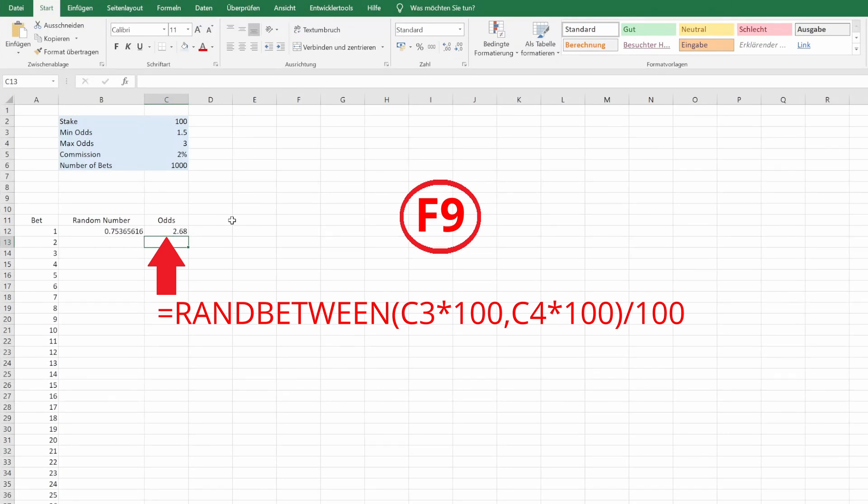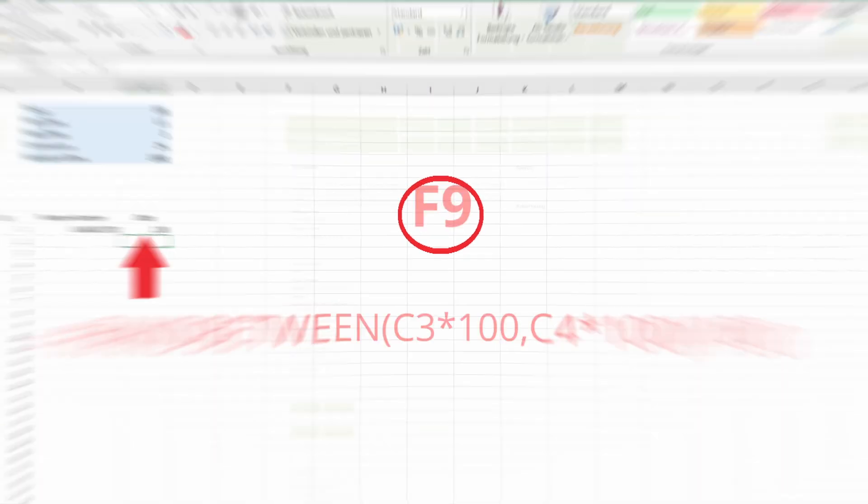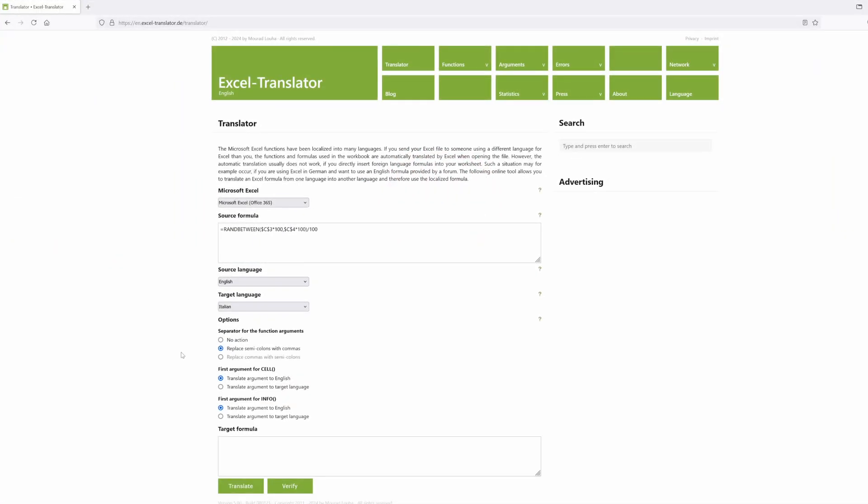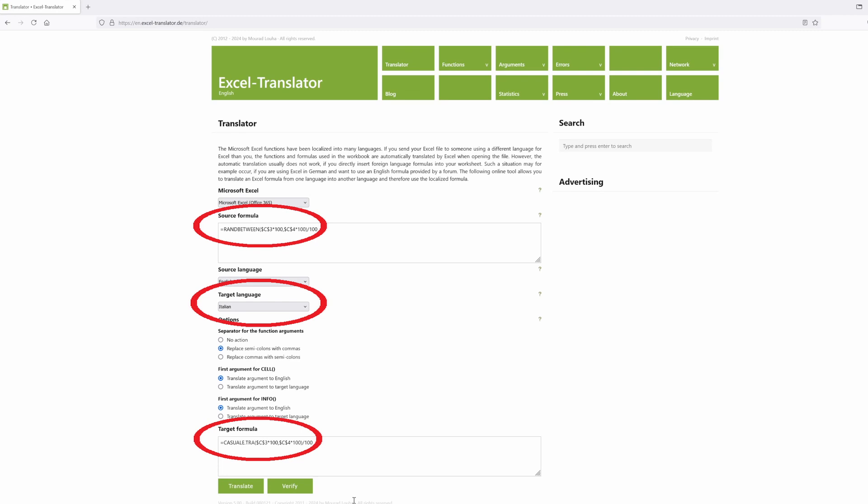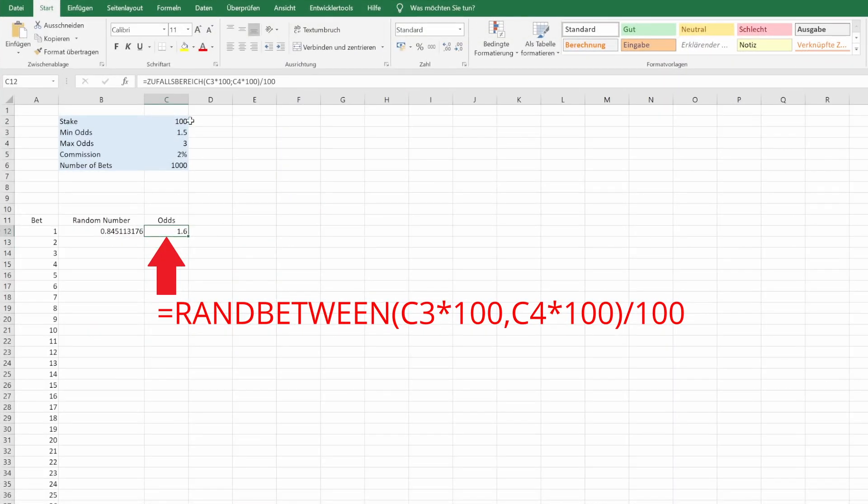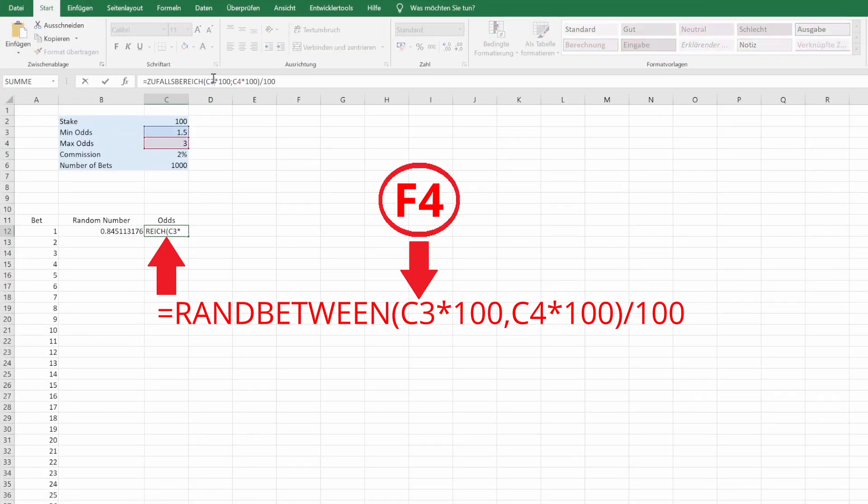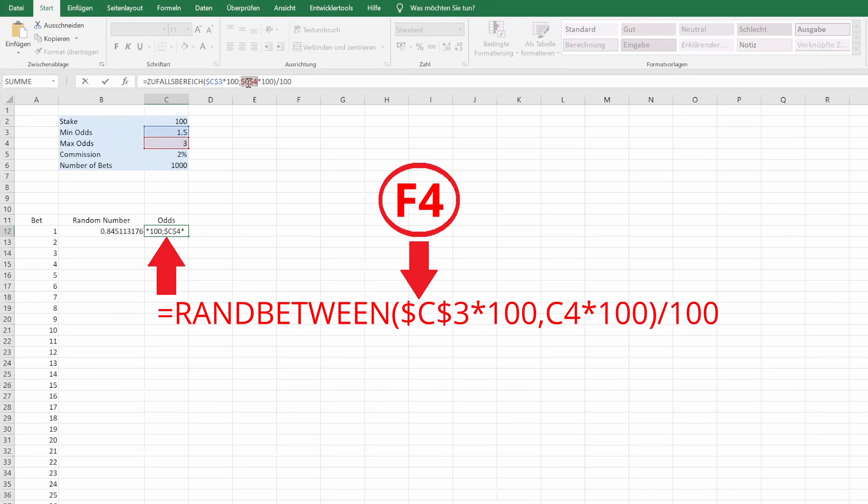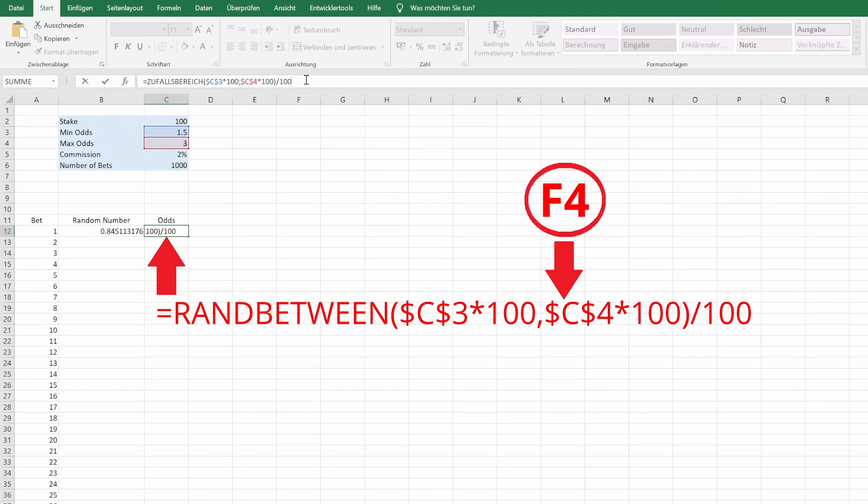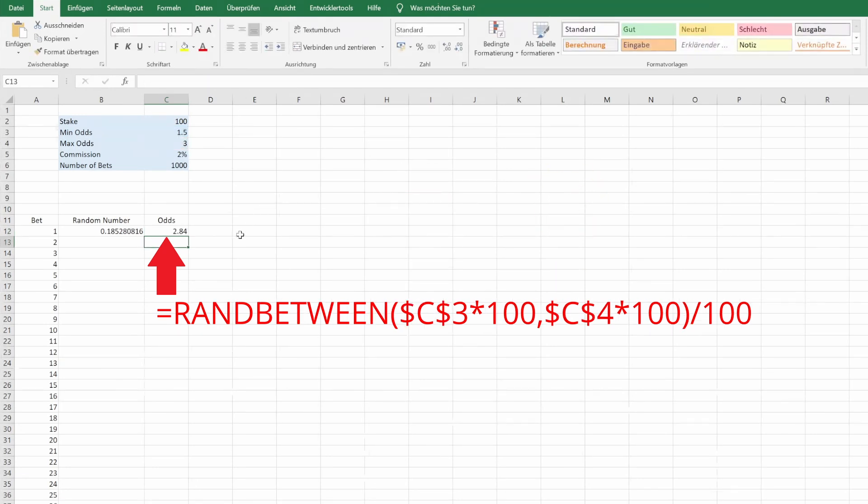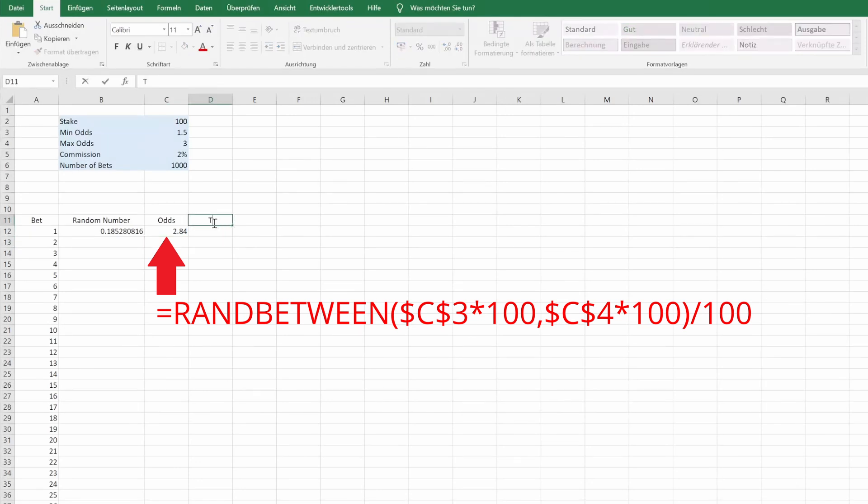I am using the German version of Excel so the formulas you see me typing into the cells may look different from the English version. If you are using a non-English version as well, you can use tools like the Excel translator website to help. We also change the references to absolute references by pressing F4 here and there. This locks both the row and column. This is needed because we need the same reference to remain fixed while copying the formula across multiple cells.